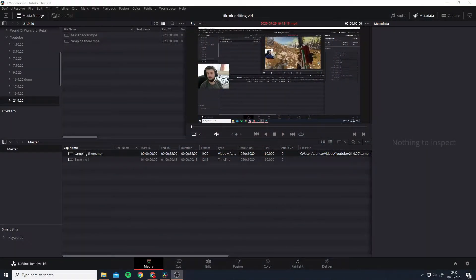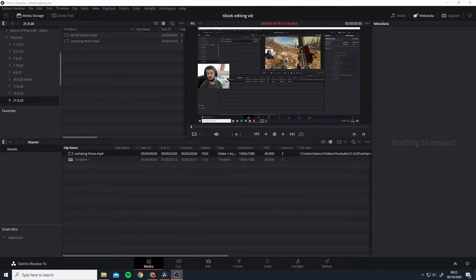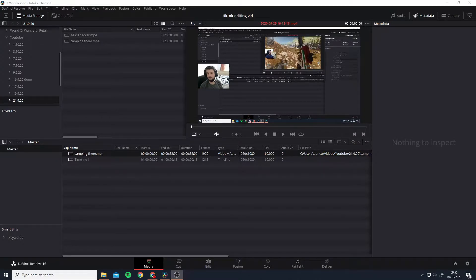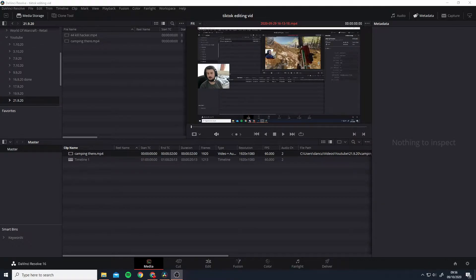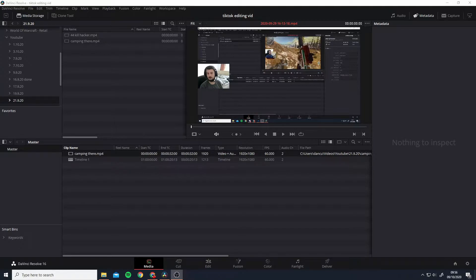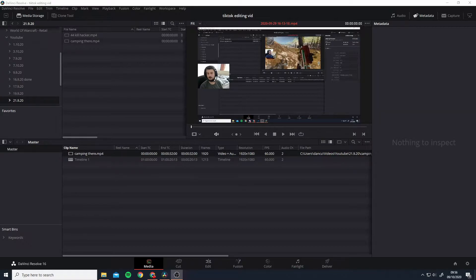For those that don't know what DaVinci Resolve is, it is a free video editing piece of software. It's on the same level as things like Final Cut with about 95% of what that has, but it is completely free. It's a very powerful piece of kit and I think it's great for pretty much every editor on YouTube without having to pay an absolute earful.